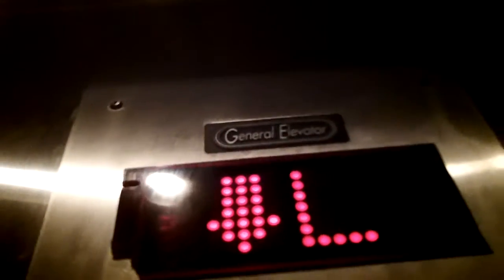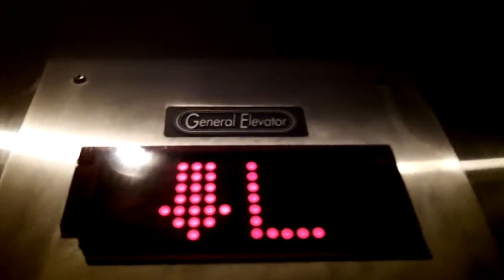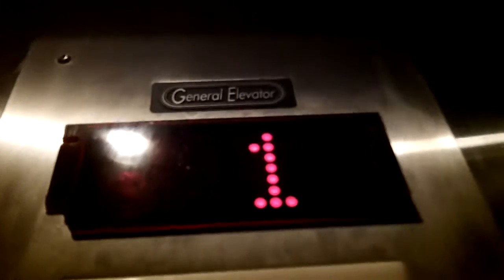This is the same bought by General Elevator from elevator number one. Different indicator. Like it.